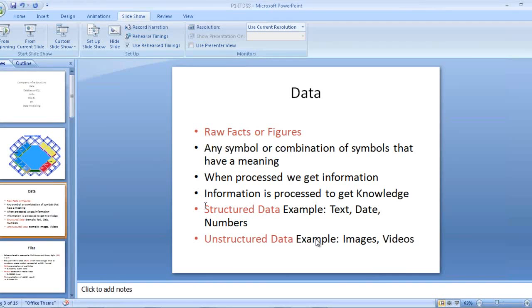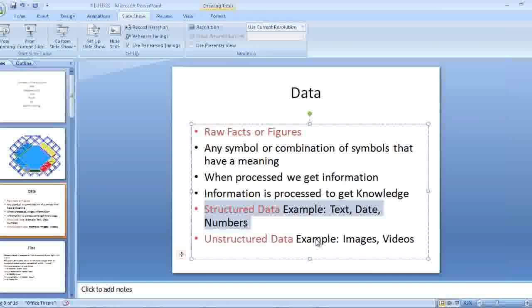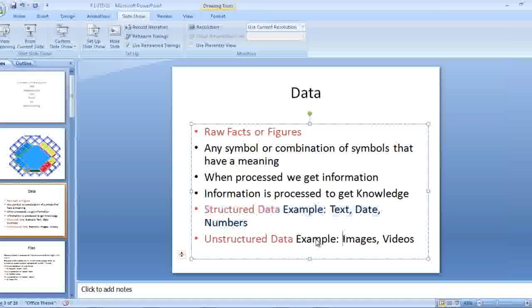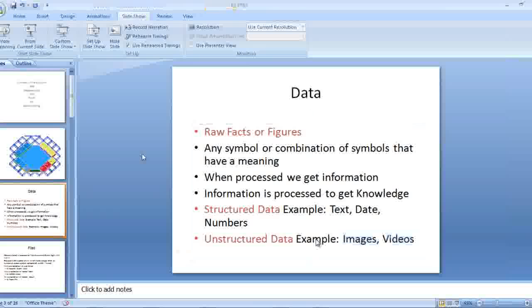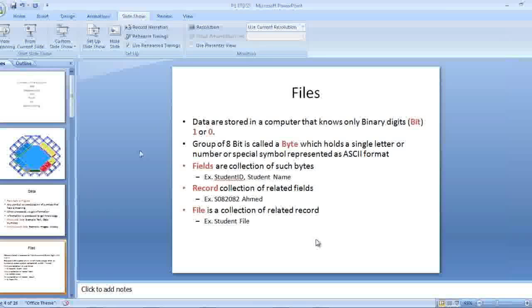These numbers become structured data. Unstructured data are kind of images and videos. These are the different kinds of data we have in a company.